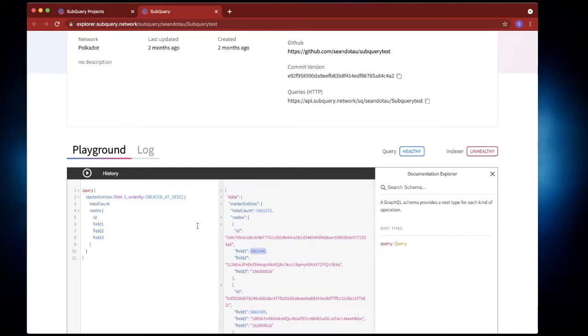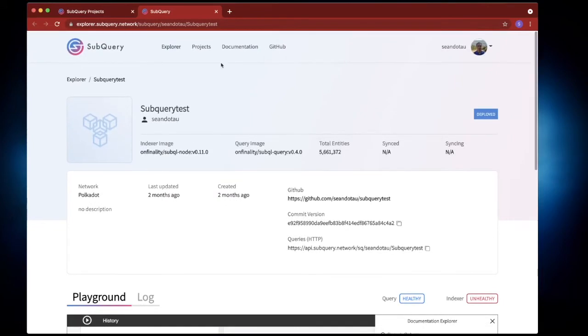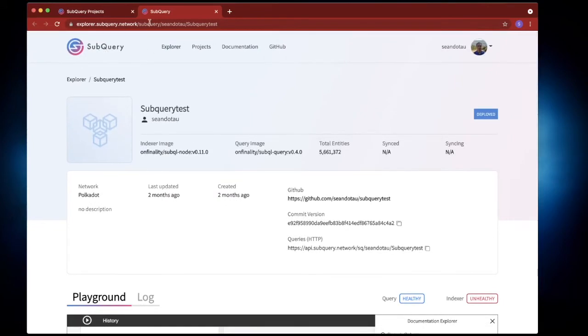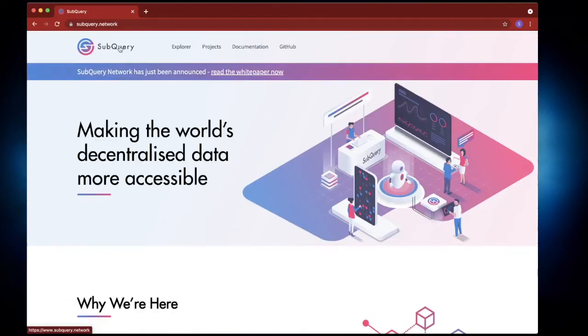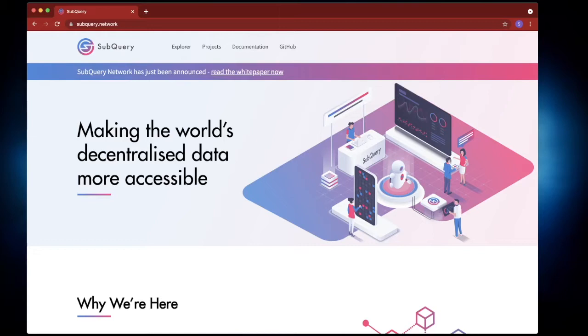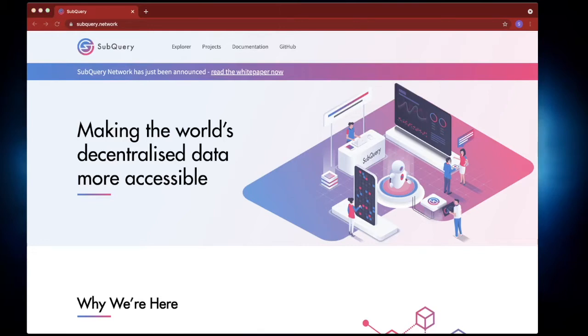So let's see how we can achieve this. Let's go back to our home page here and the first thing we want to do is go ahead and create our own project. So let's go into command line here.